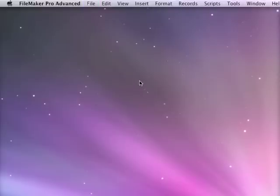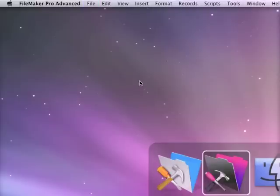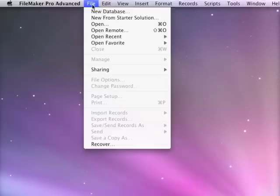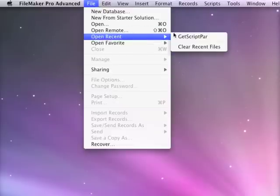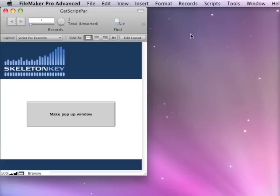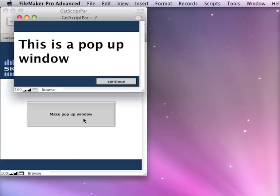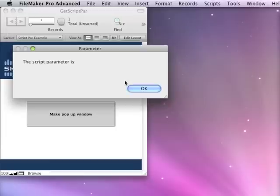Close this, switch to FileMaker 11, open the same file, same button, same paused loop, continue, and then my script parameter is blank.